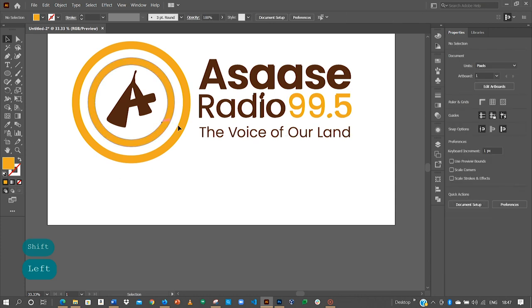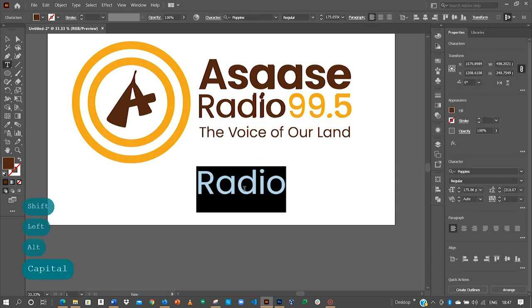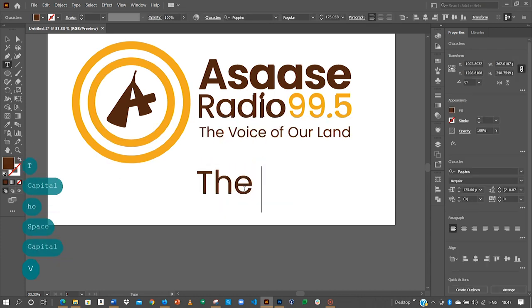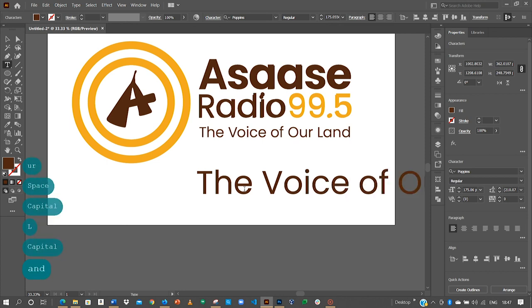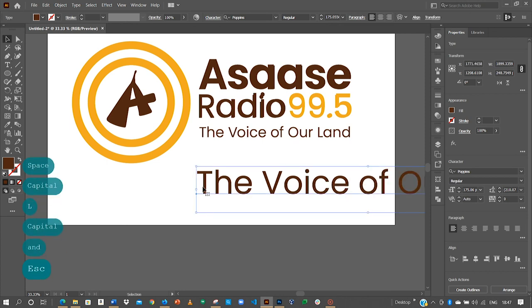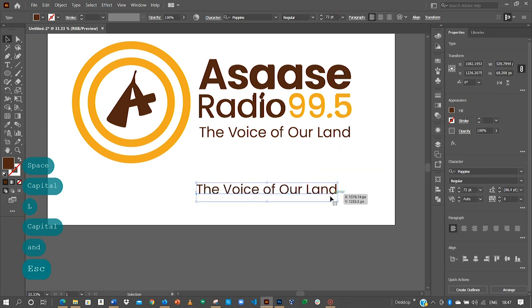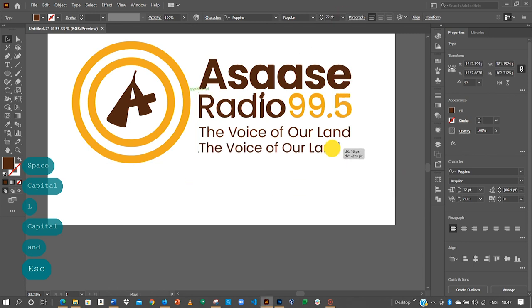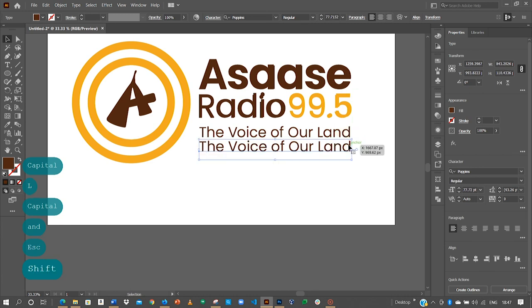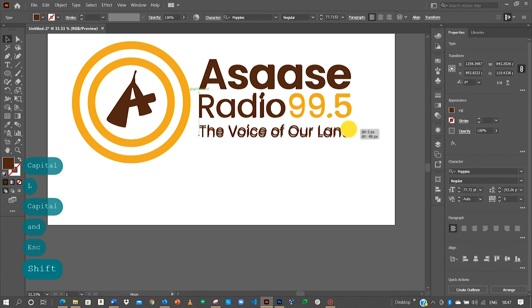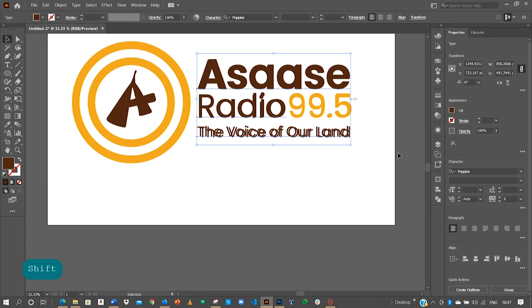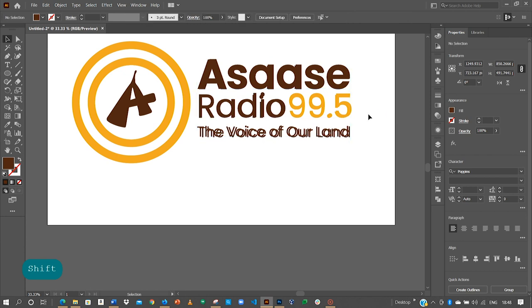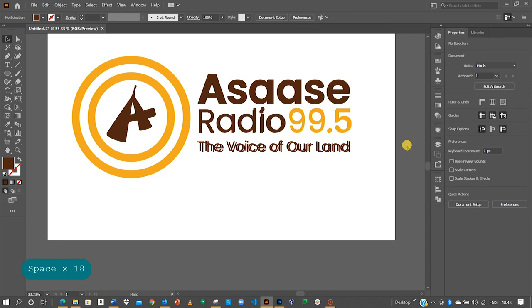And the final thing that we need is the voice of our land. So let me try 72 and I think we still need to increase it. So the voice of our land. So now let's do this.